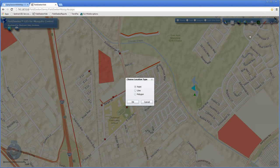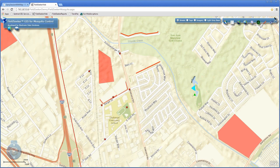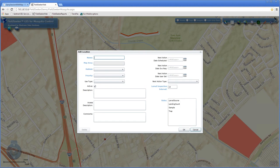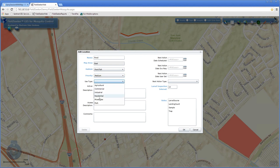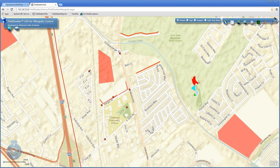We have the ability to create sites on the map. Using the red pen tool in the upper right, I can select a polygon and trace it around the edge of a pond to create a new site. I can then enter the information: it's a pond with fish, medium priority, in a mixed-use area combining residential and commercial. Next action date is today, and we'll schedule a larval inspection. When I press OK, that site is created and added to the database in real time, immediately available to field technicians.